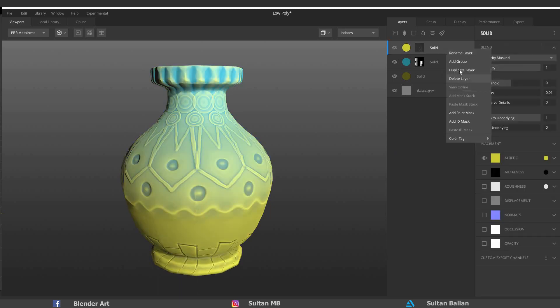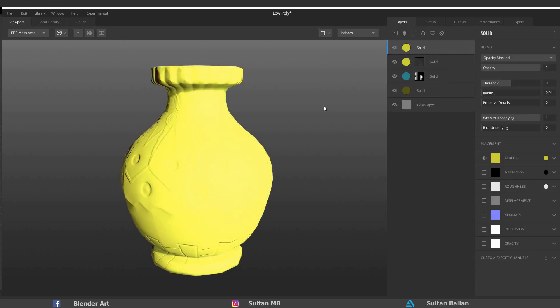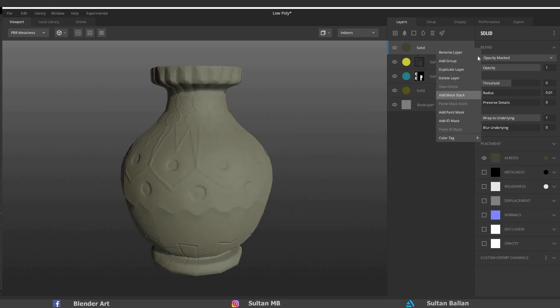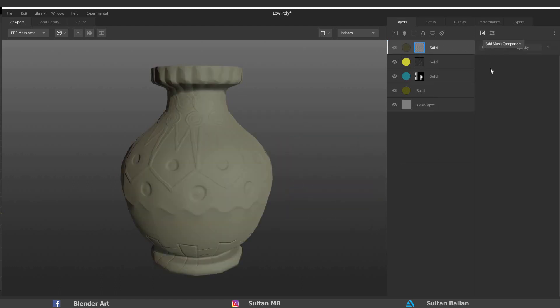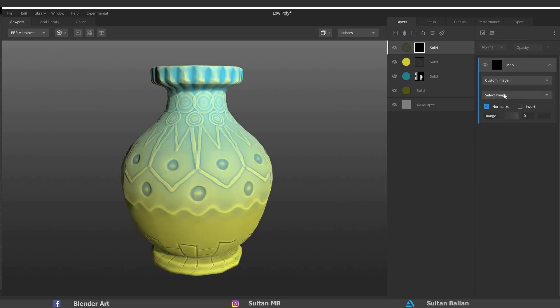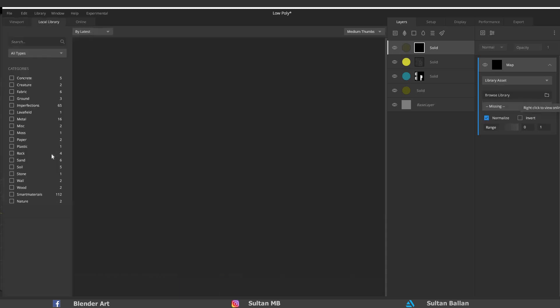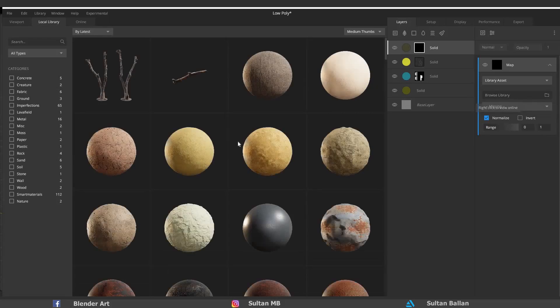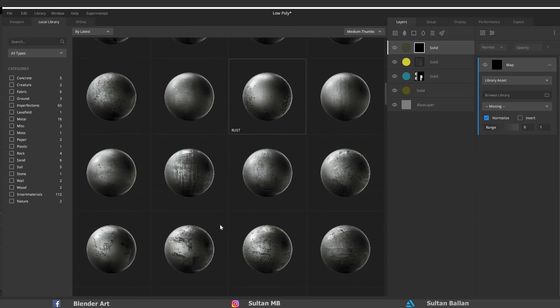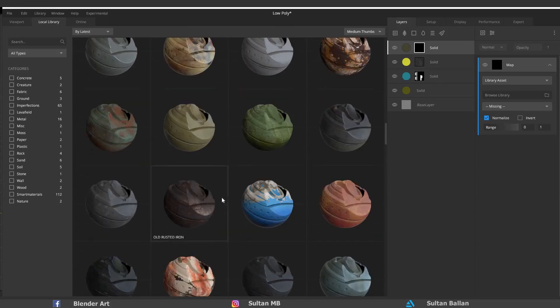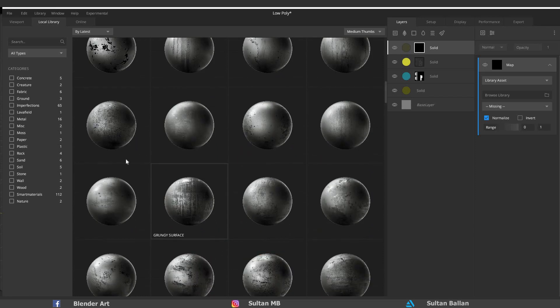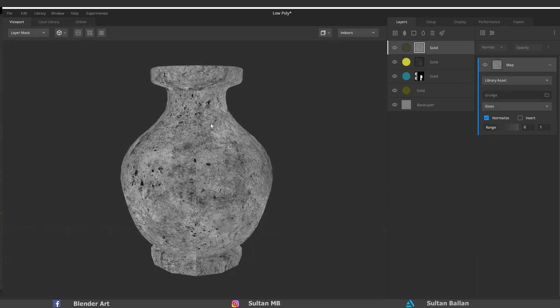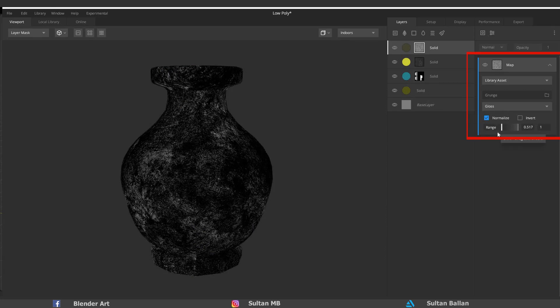Duplicate the layer again. Remove the mask, add a new color, and add a new mask. Click on this icon again and choose Map. You can upload a picture directly from your computer, or click on Custom Image and choose Library Assets. As you see, you have many textures to use. Pick any texture that you want and hit 9 on the keyboard again to see the effect. The same thing, you have the control on the right side. Hit 1 on the keyboard to see the texture again.